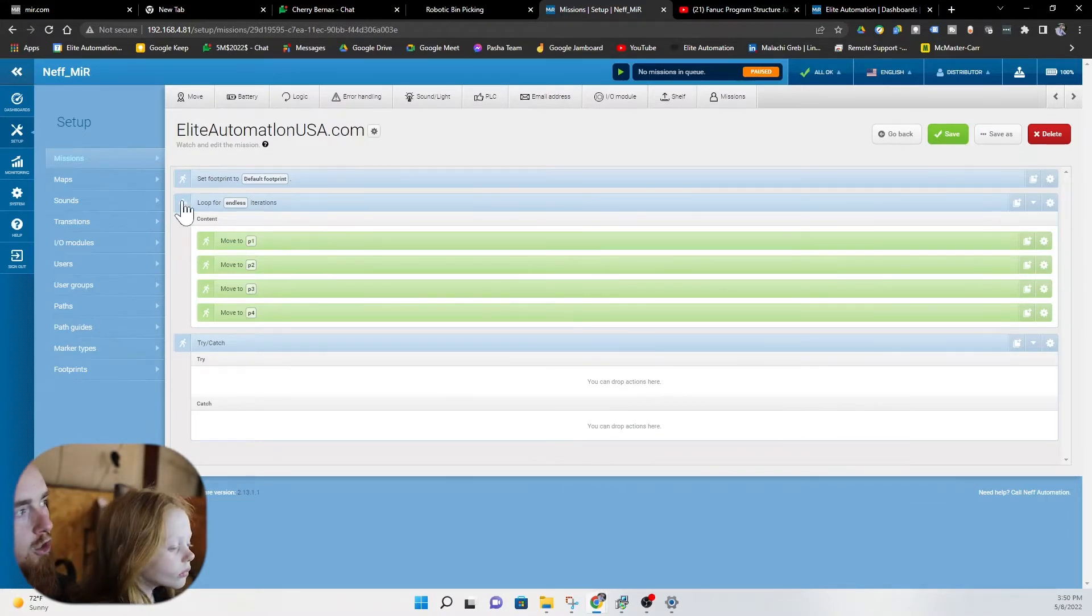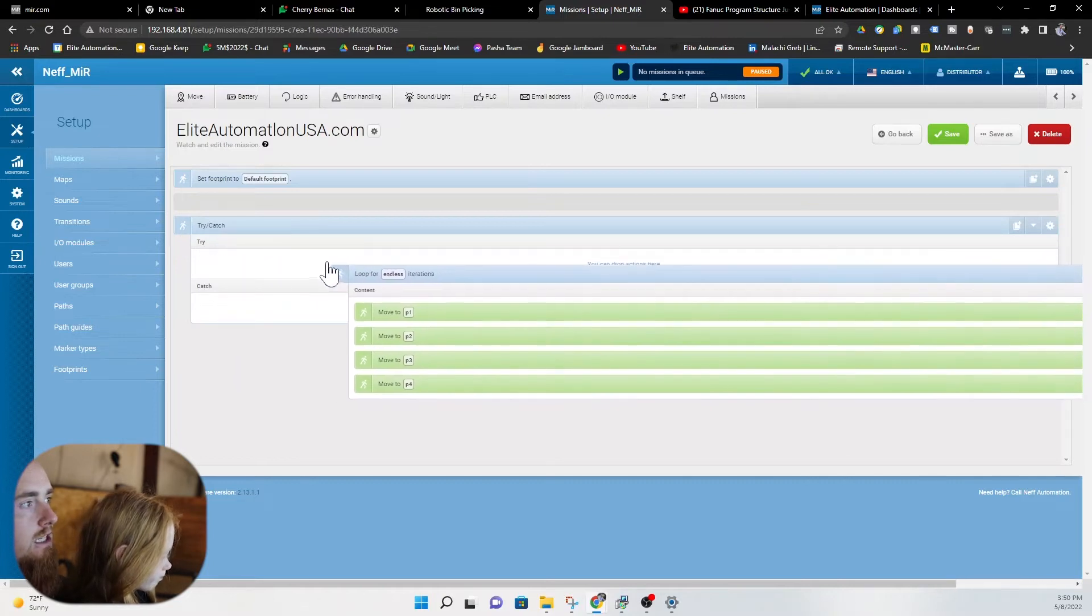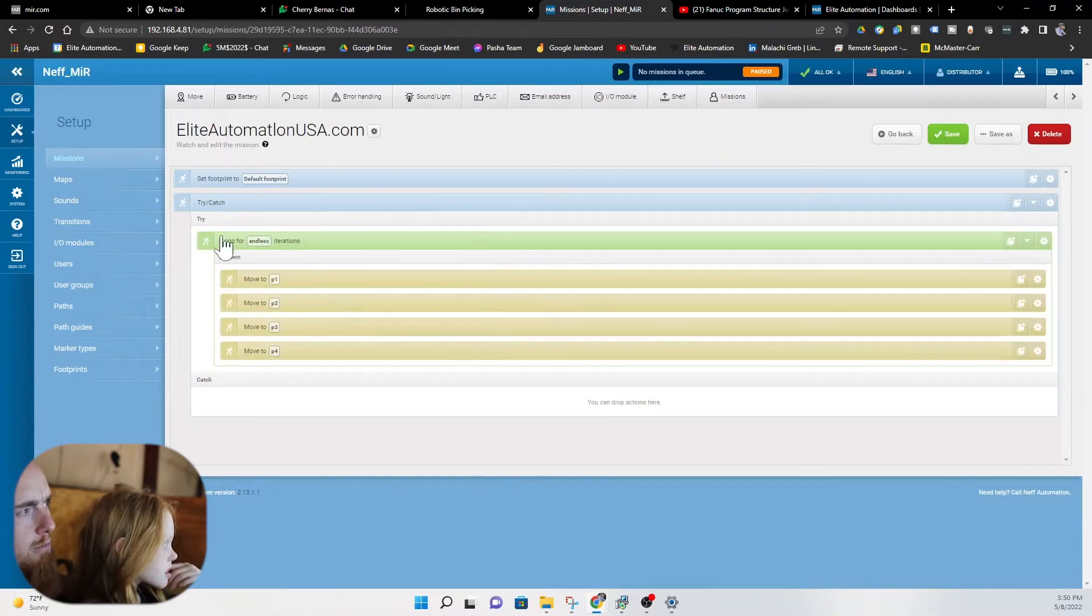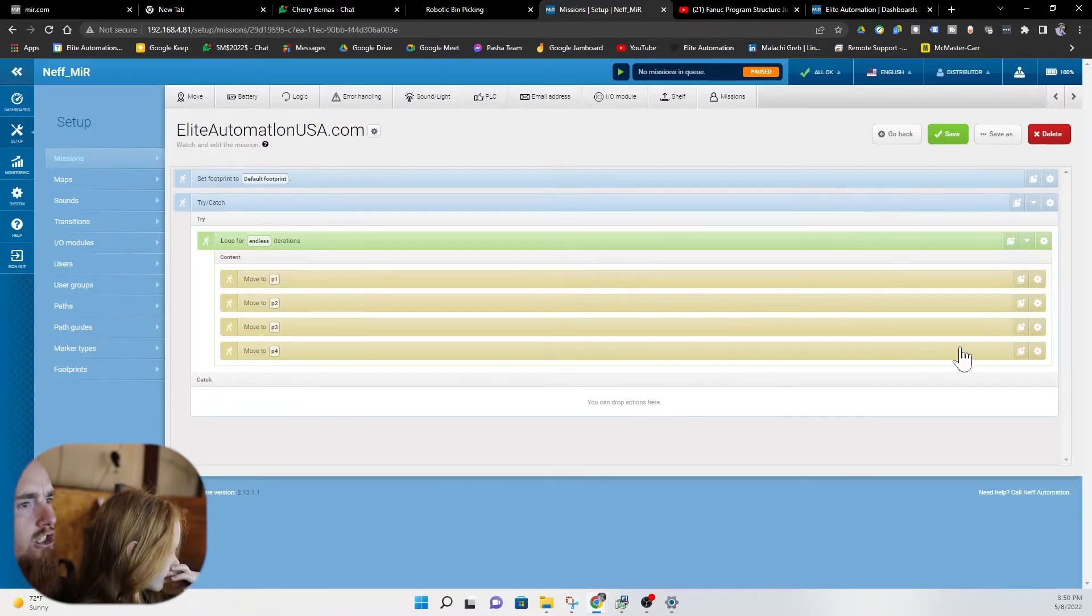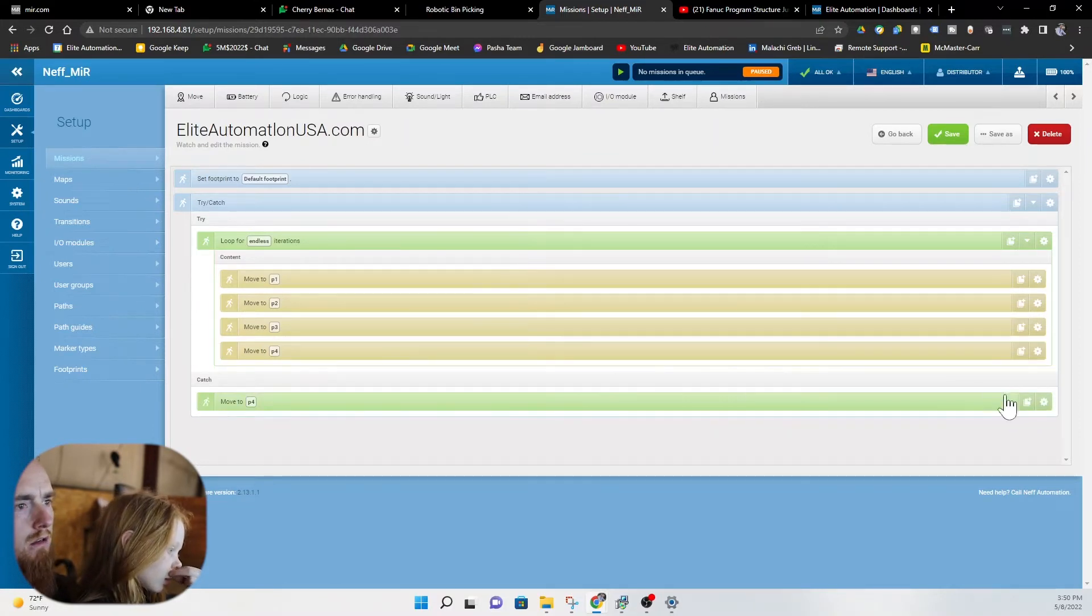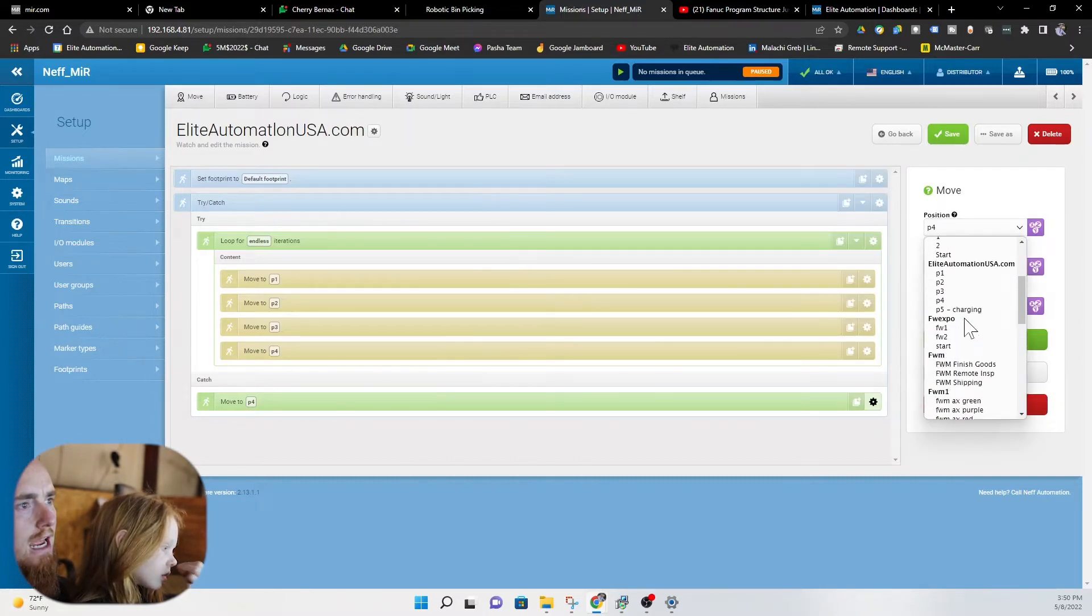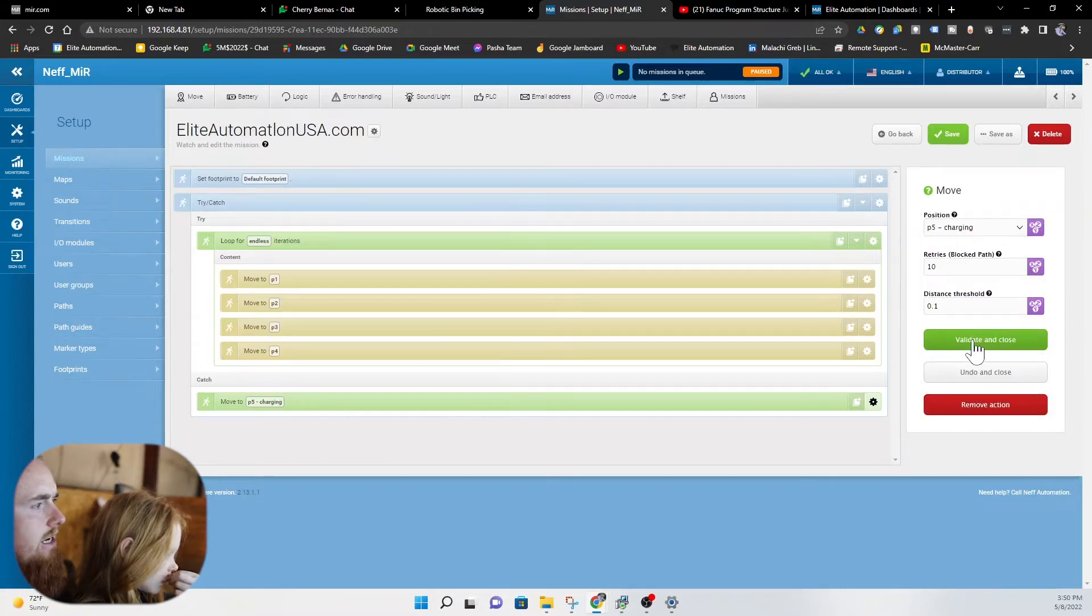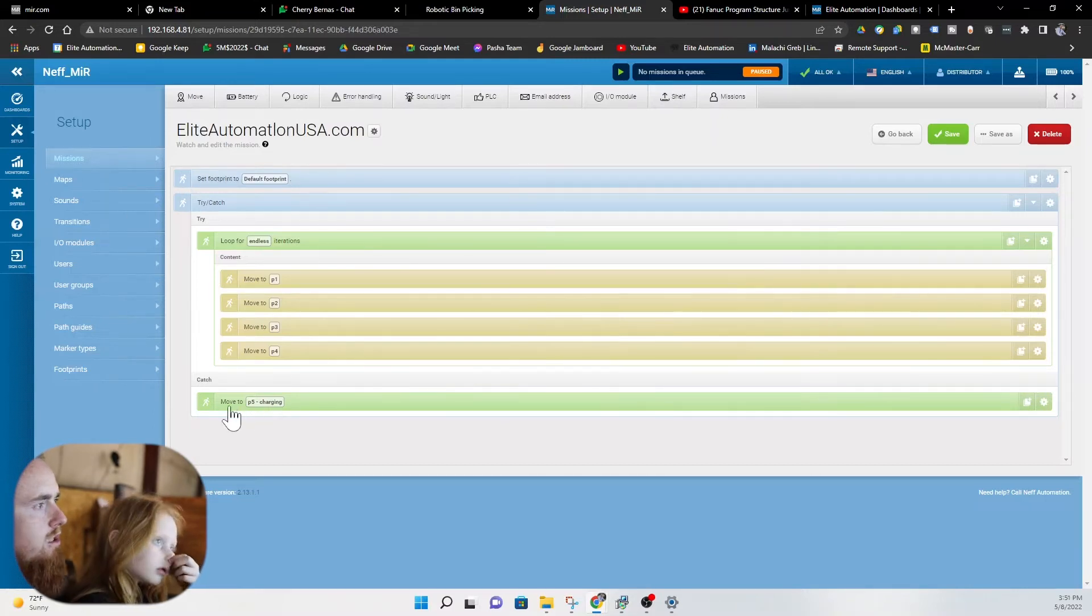So what we're gonna do is we're gonna actually go ahead and we're gonna drag our whole program into this try function. So we brought our whole entire program into this try function and now we need to do something to try to catch it. So I'm gonna add a position here. I'm gonna move that position to the catch. We're gonna go to settings and we're gonna change that position to a P5 charging. Validate and close. Boom there we go. So now we have a catch.